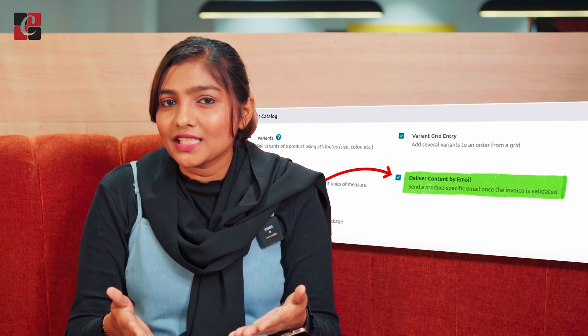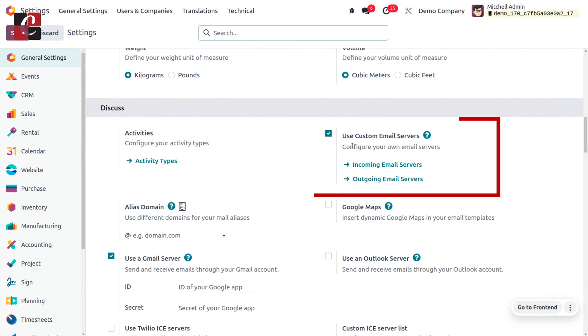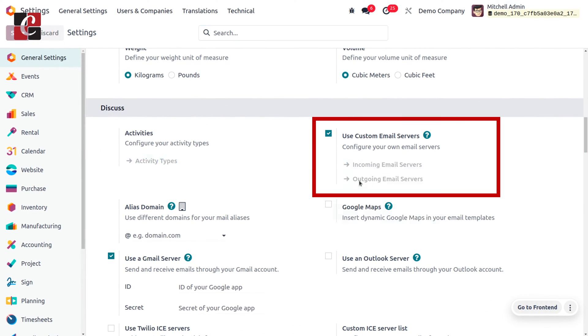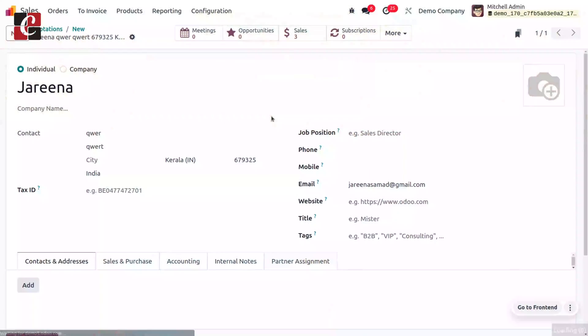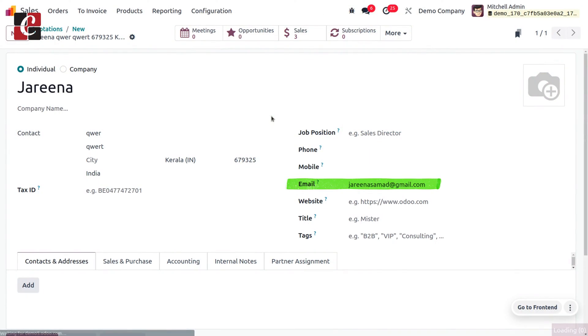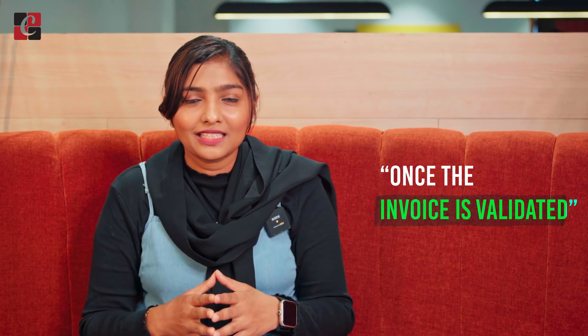In order to manage the email template, first we have to enable 'Deliver Content by Email' from the configuration settings of the Sales module. You also have to configure an outgoing mail server in the general settings, and you need to ensure that the customer has a valid email. The delivery of content by email can only be done once the invoice is validated.